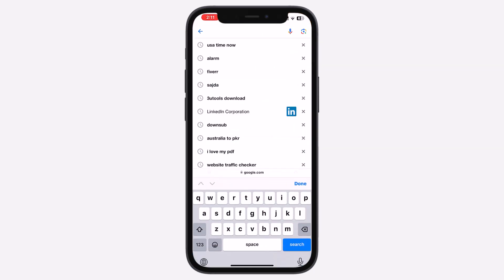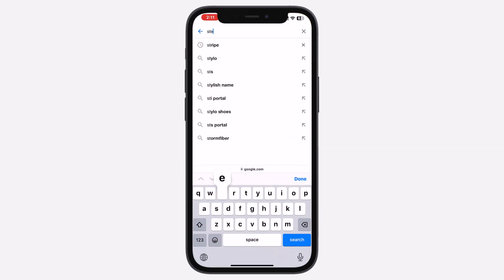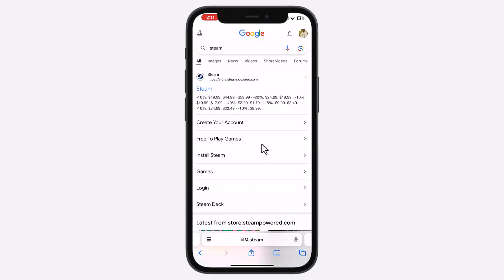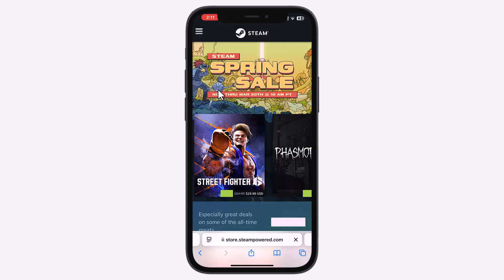First, open a web browser and search for Steam. Click on store.steampower.com to access the official website.